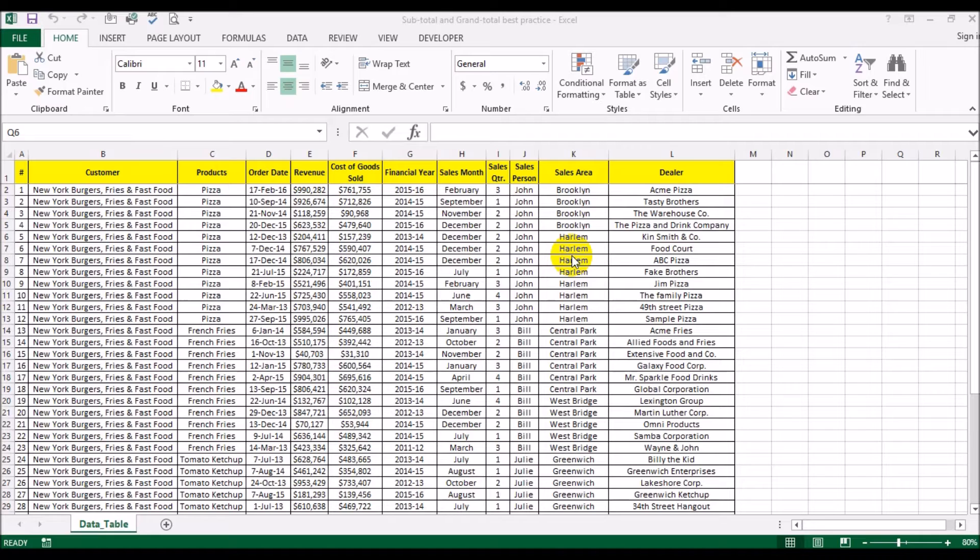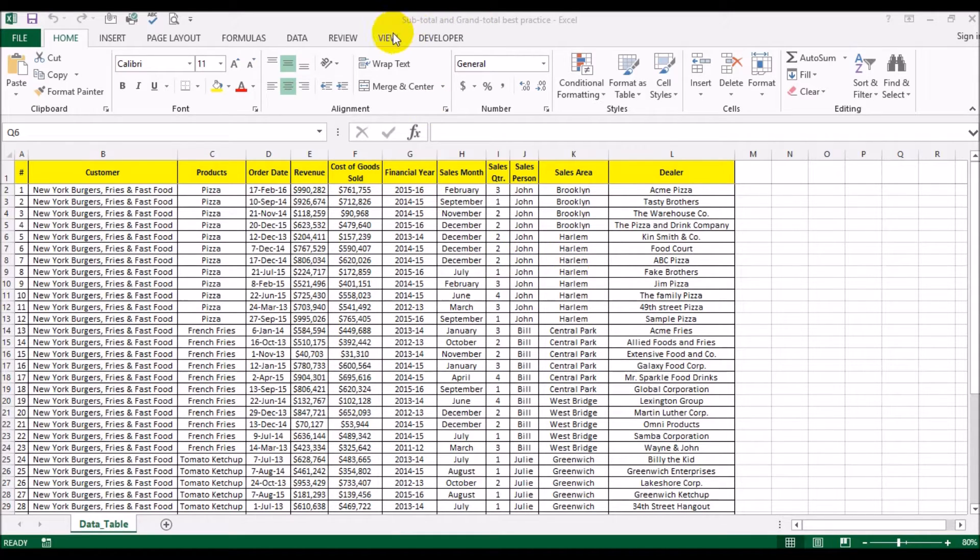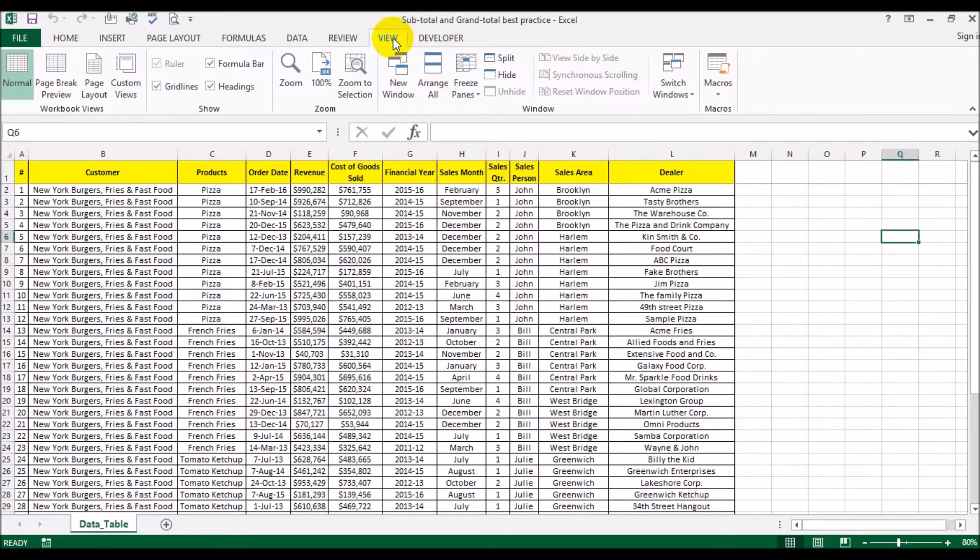The subtotal command function only looks at visible cells. But regardless whether you're using subtotals or totals, in today's video we're going to look at one of the best ways of doing that. So let's get started.